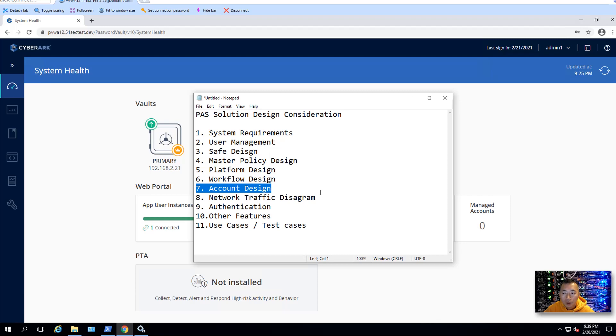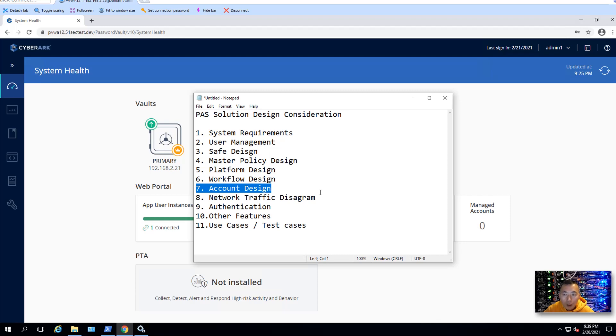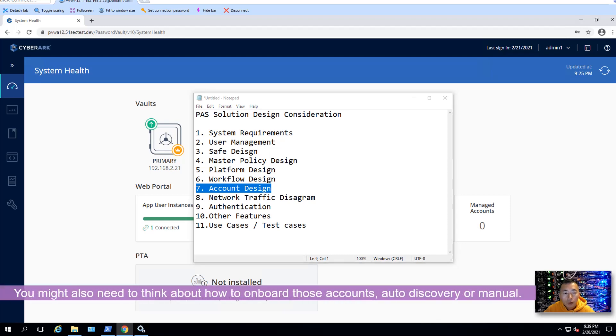So you need to design them well to make sure when you see the account, you know what is the purpose, what is the usage, is it a service account, or it's a non-human account, or it's just a personal account, admin account.